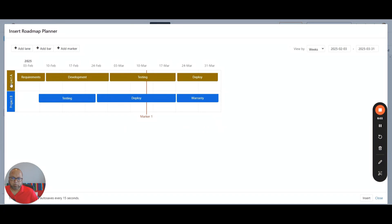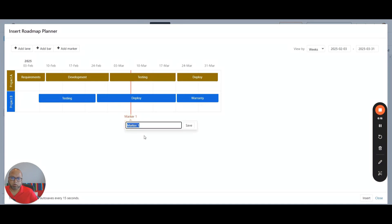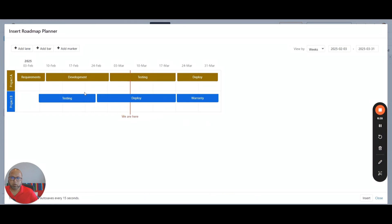So this is how you show the timeline for project A and project B. This is something you can move depending on what's the date today. If the date today is almost March 7th, you can change this here. I can also change this marker one to say we are here, so that you can move this on a weekly basis to show people where you are in terms of the project timelines. If it was here, I know project A is being tested and project B is being deployed.